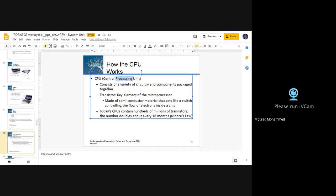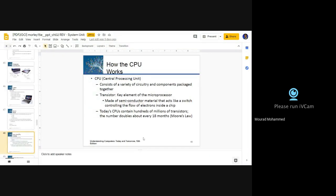Thus, there will be an interrelation between transistors over a microchip to finalize the task of processing. This is the abstract view of how the CPU is working. It's not just a simple chip that is mysterious and we cannot understand — now you can understand clearly what the CPU is, how it works, and what are its main components.